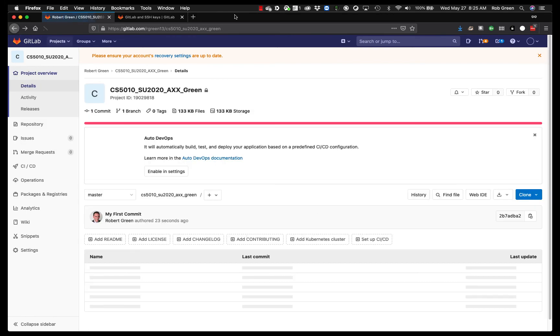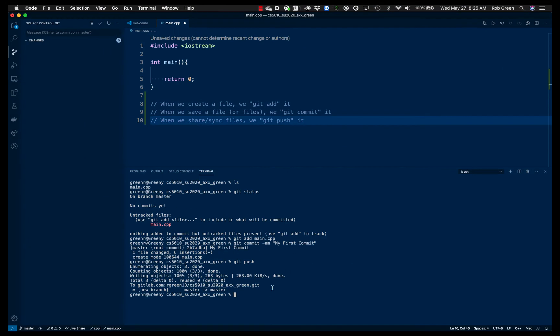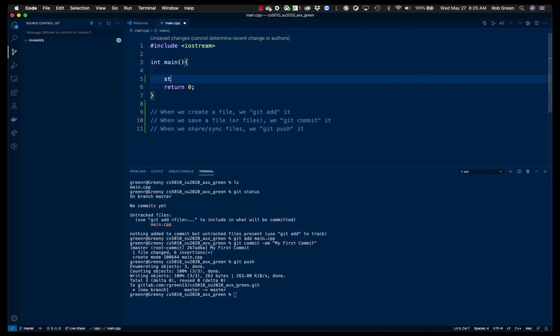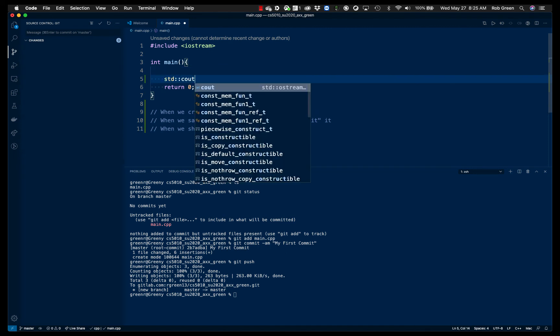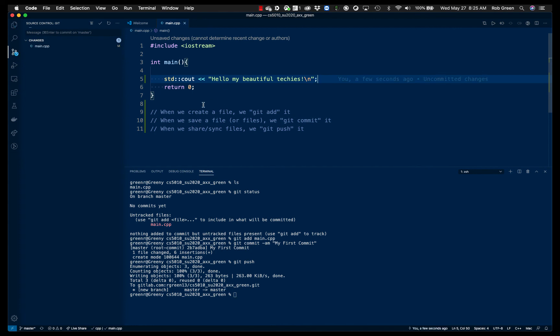Now you will notice that as I worked here in the terminal, things changed up here. That's because I can also use this GUI interface, right? So if I add a little more code here. See, oh, hello, my beautiful techies.